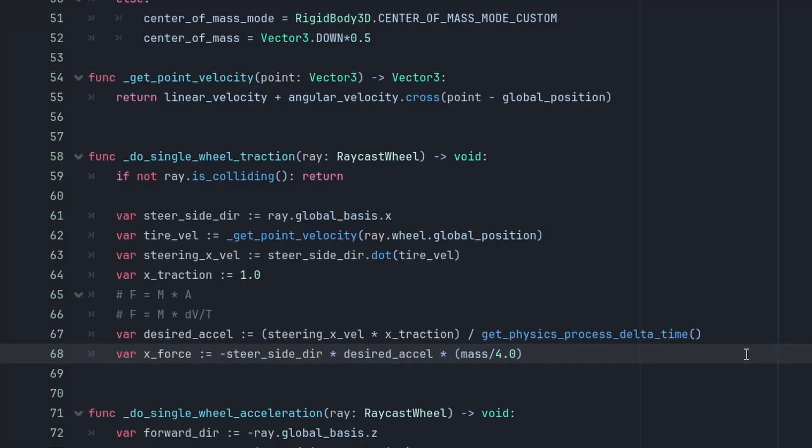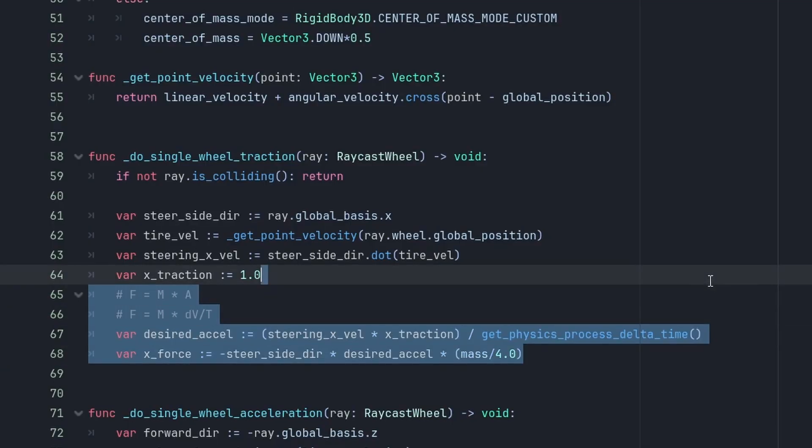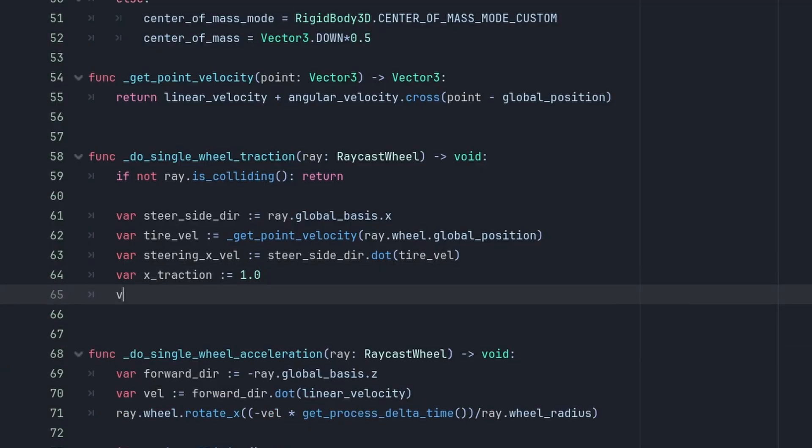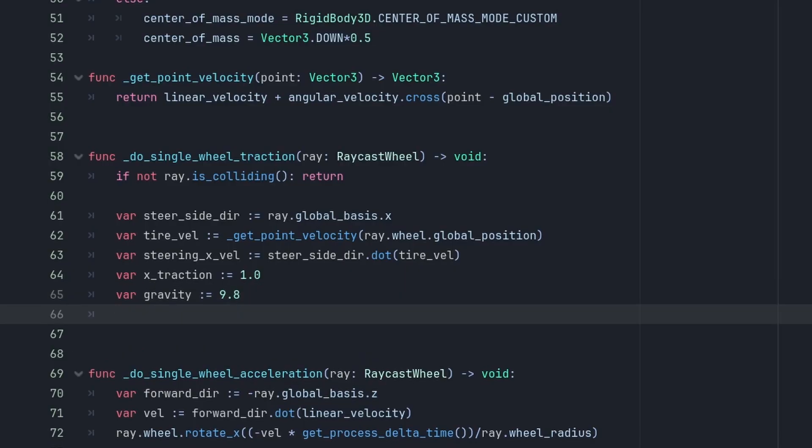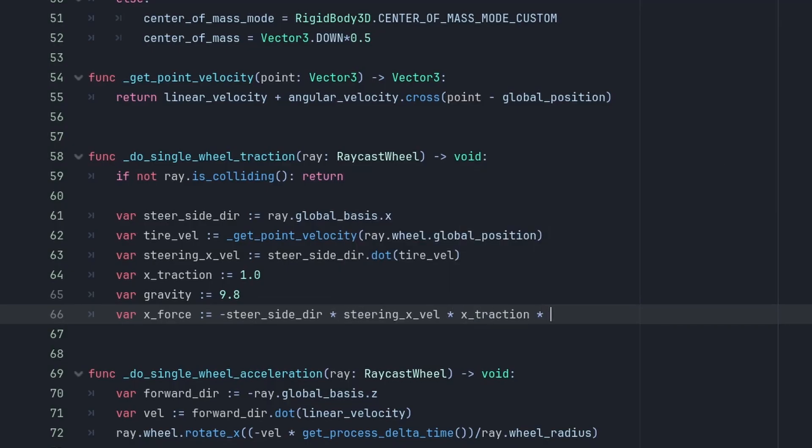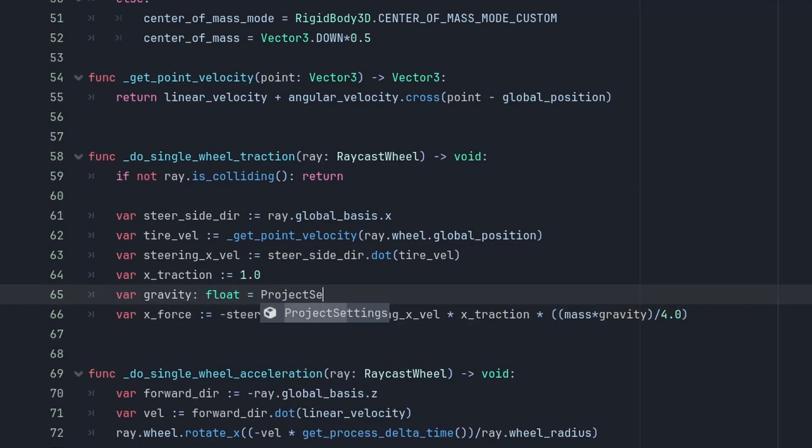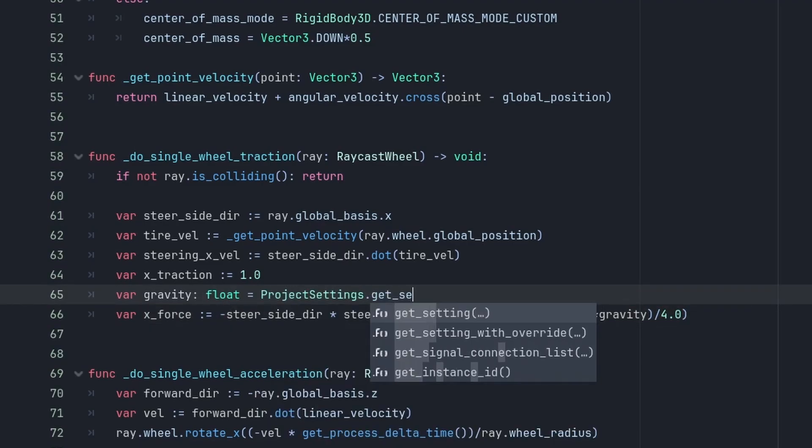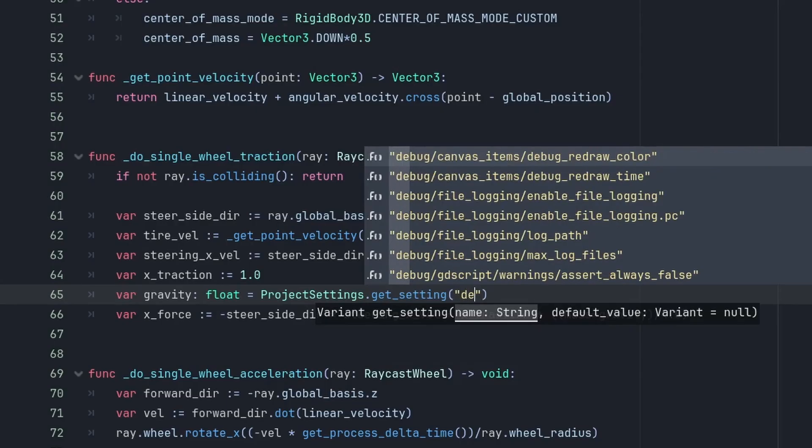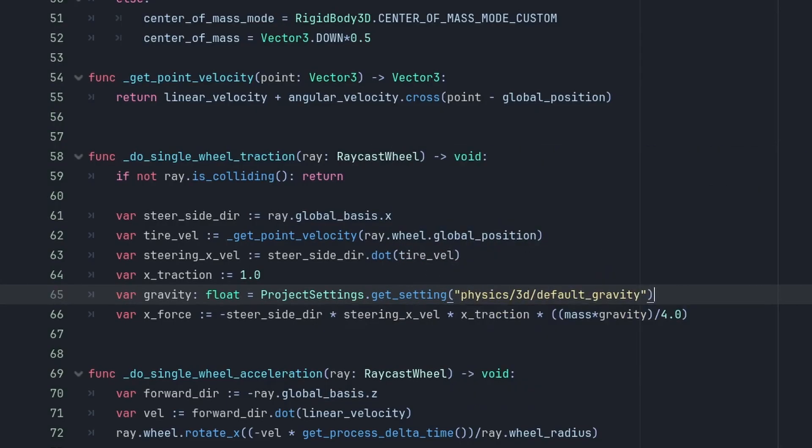In fact, we don't even need such physics-intensive calculations. We just need to have some value that loosely gives us lateral forces based on how the wheels are turned. So I ended up using a different value that I found works quite well. So my x-force is actually minus the steering side direction, times the steering x-velocity, times the weight, the mass, times the gravity, divided by 4, the amount of wheels. And we can get the gravity from the project settings, with projectSettings.getSetting default gravity.